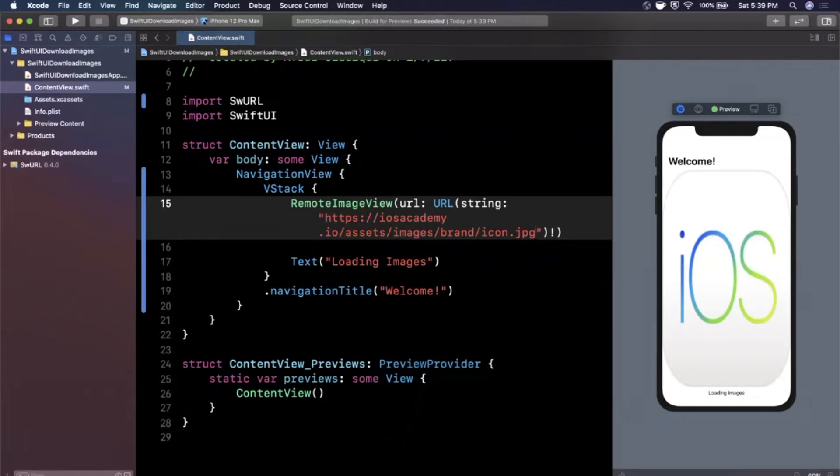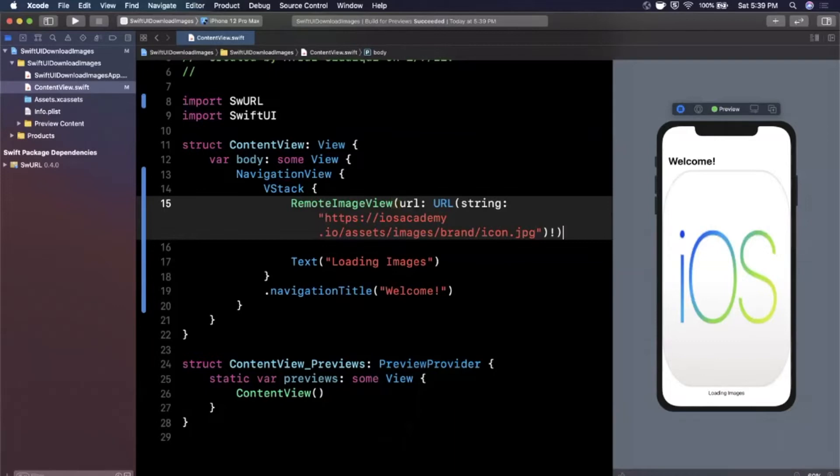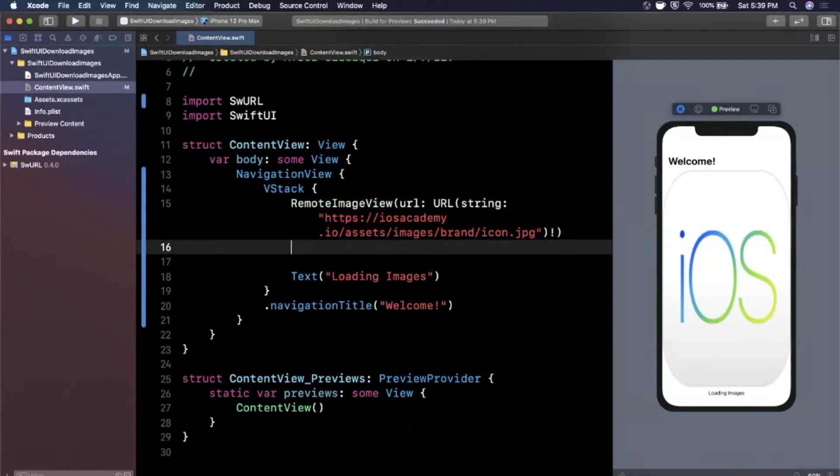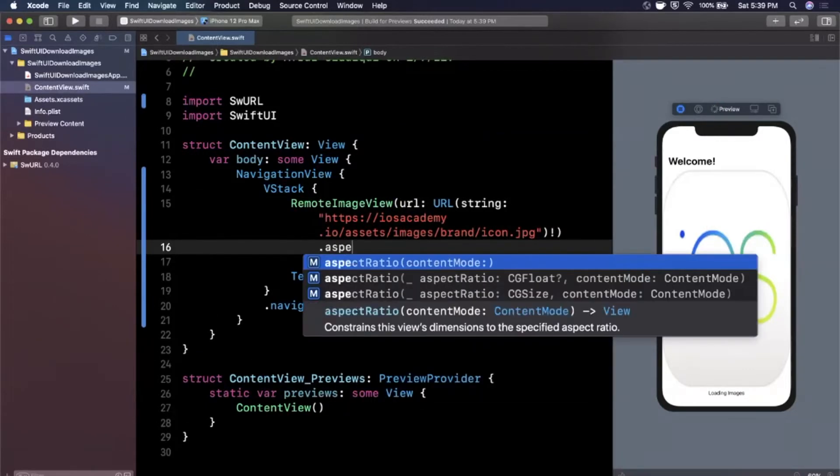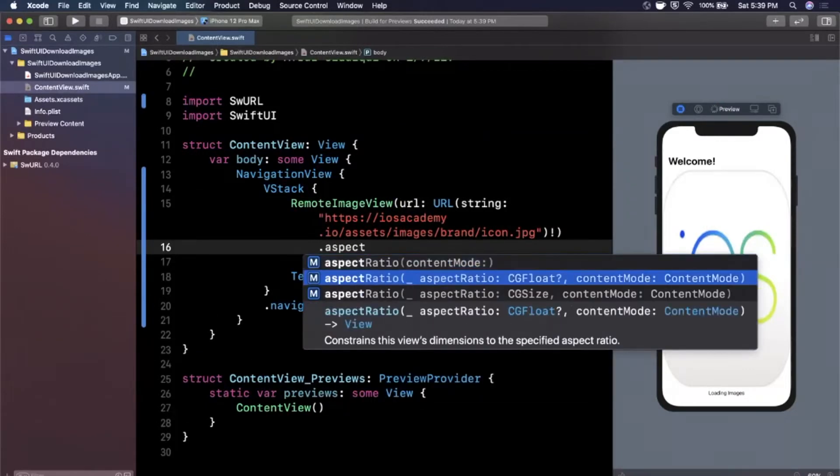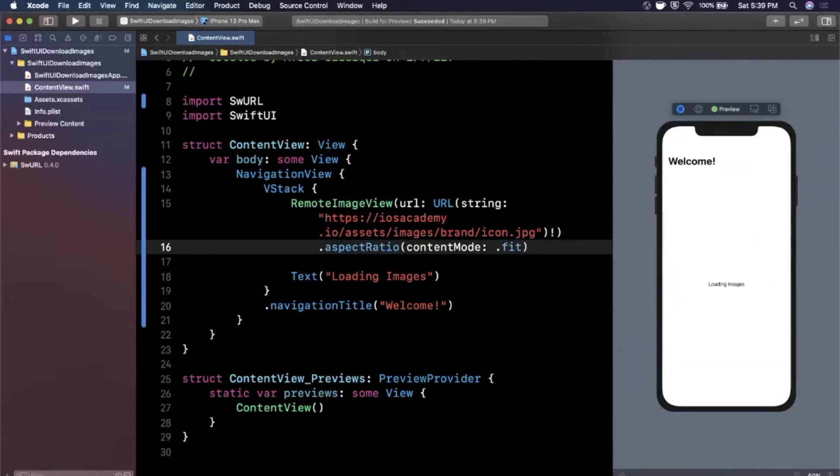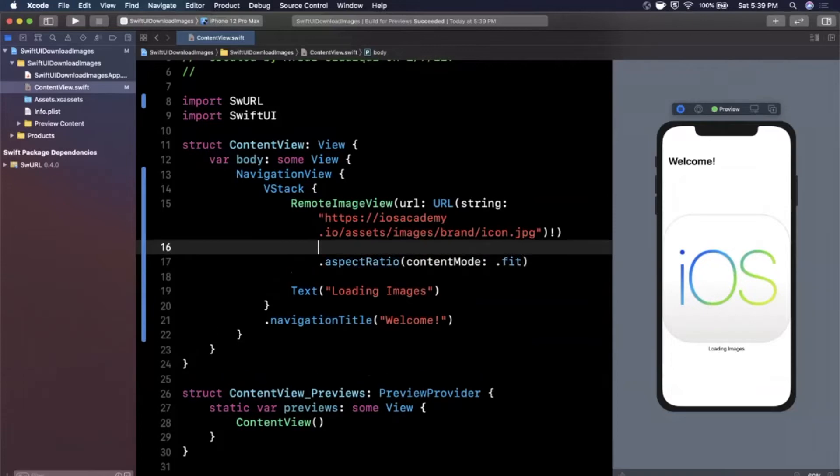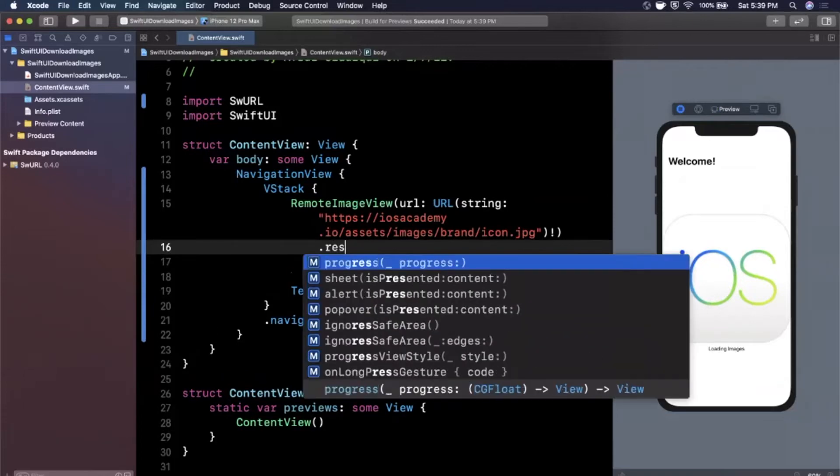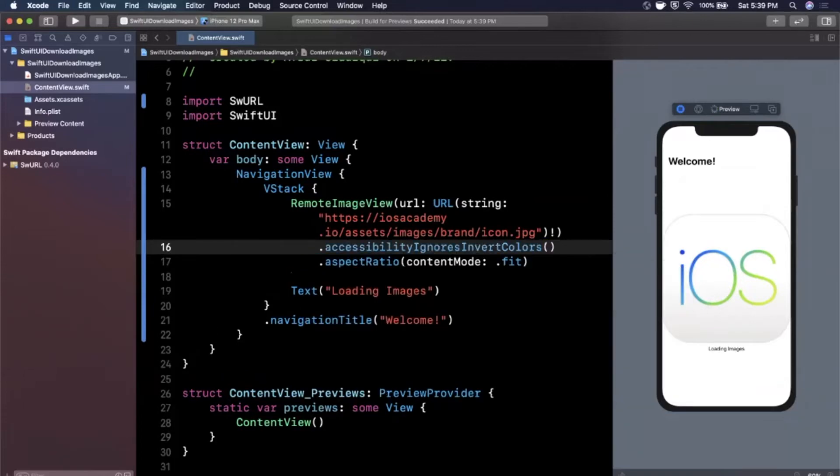What's really nifty about this framework is you can play with it right in the preview. You don't have to build and run to a simulator every time. The first thing we'll notice is there's an issue here and that issue is we haven't set the aspect ratio. So I'm going to take aspect ratio here and we need to set it to fit just like that. You'll see this fits in nicely. I'm also going to apply the modifier for resizable, slightly important.